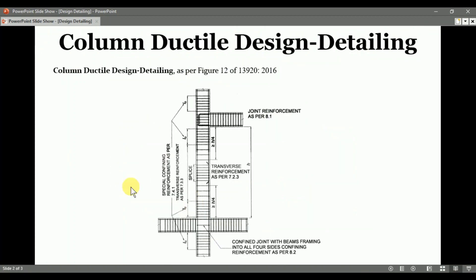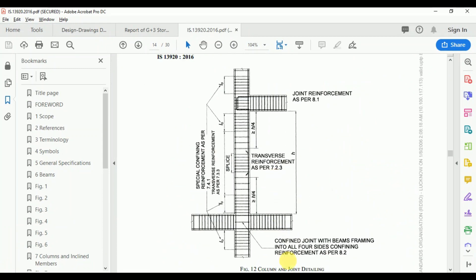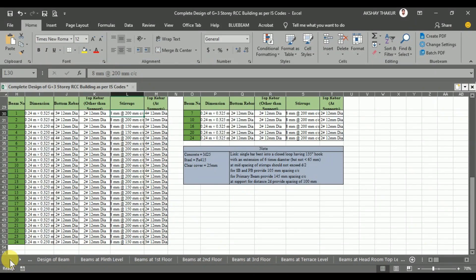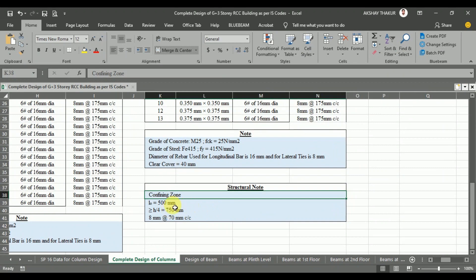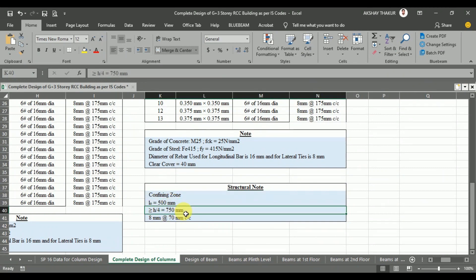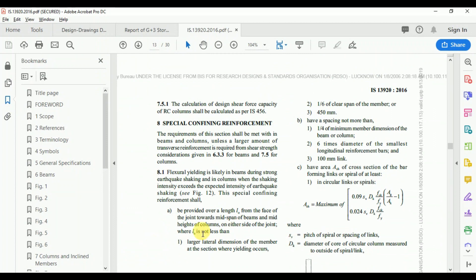Now we will see the ductile design detailing for the columns. For the columns we need to follow the codal provisions as per Figure 12 of IS-13920. Here it shows the columns and joint detailing. For the distance L0 from the top and bottom we need to provide special confining zone reinforcements as per clause 7.4.1. The codal provision 8.1 governs the L0 requirements.